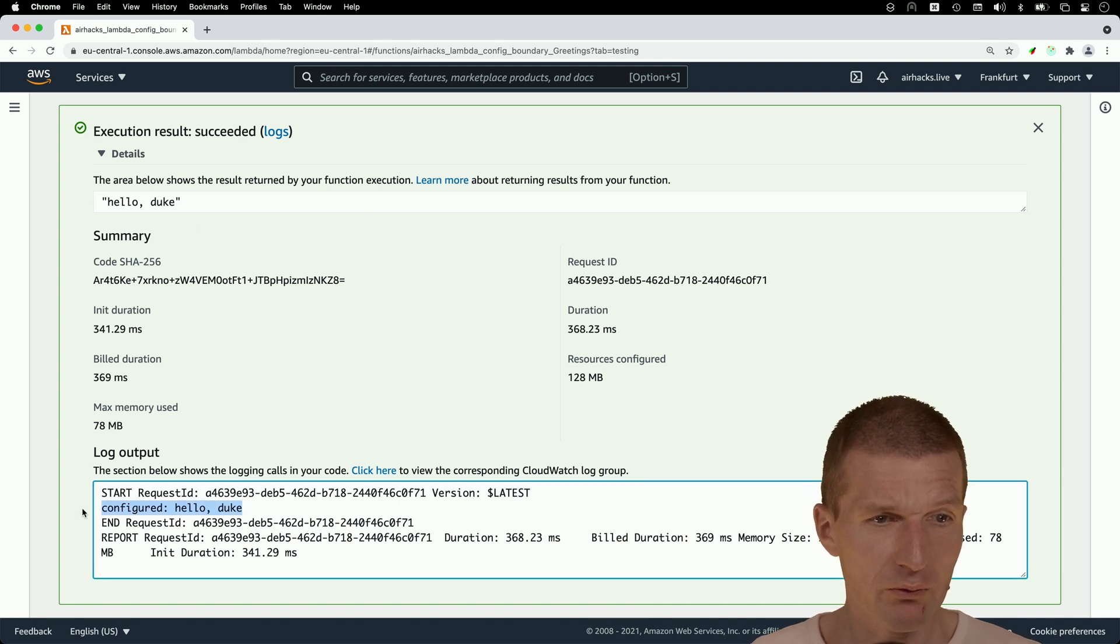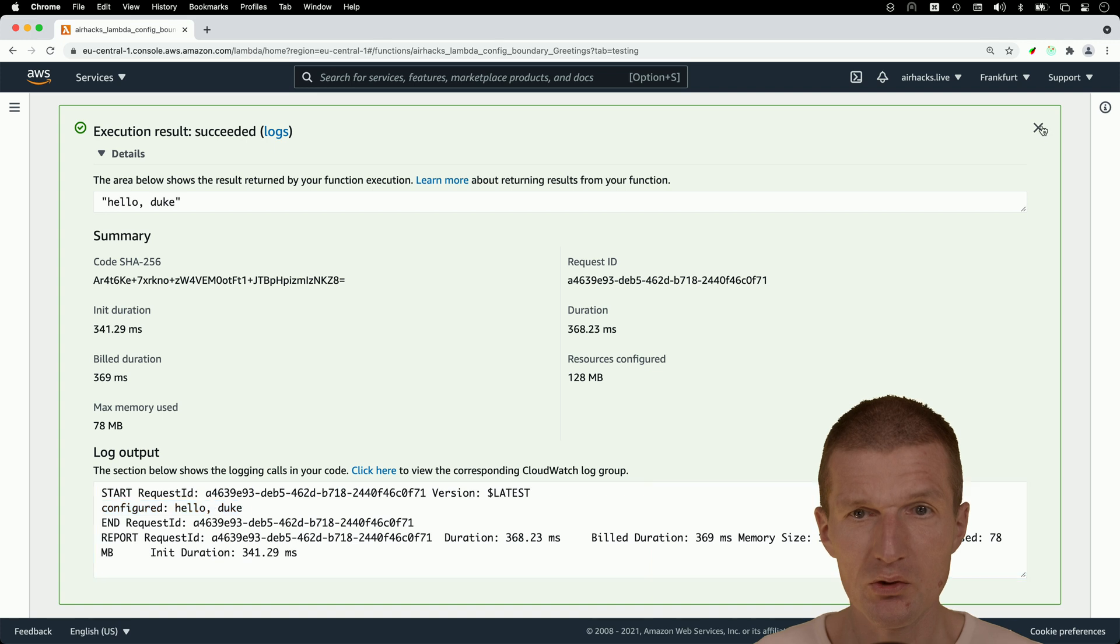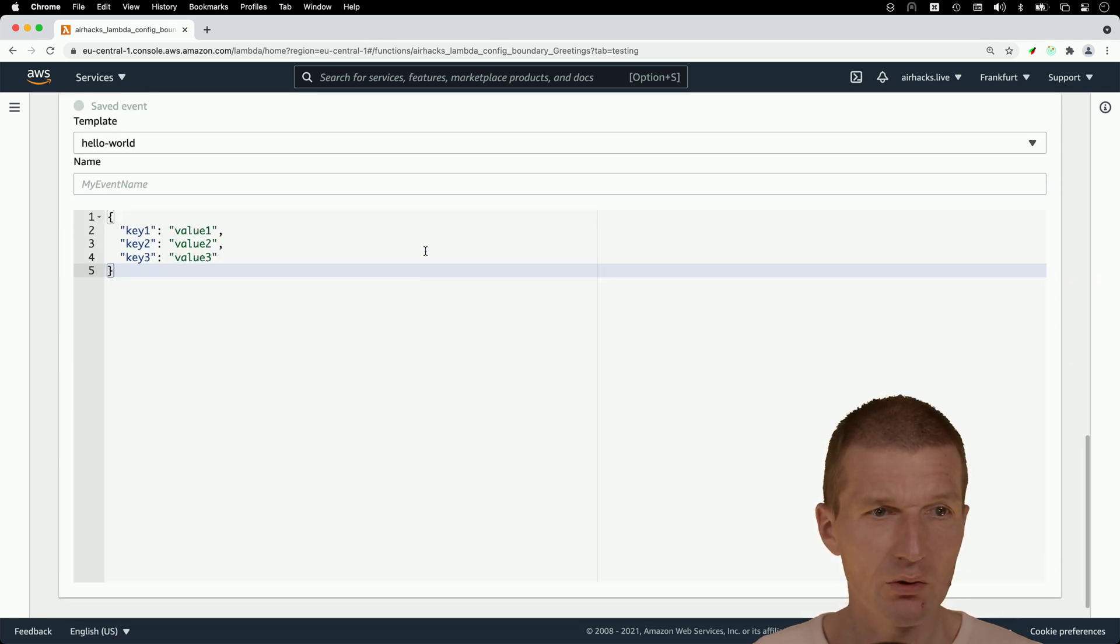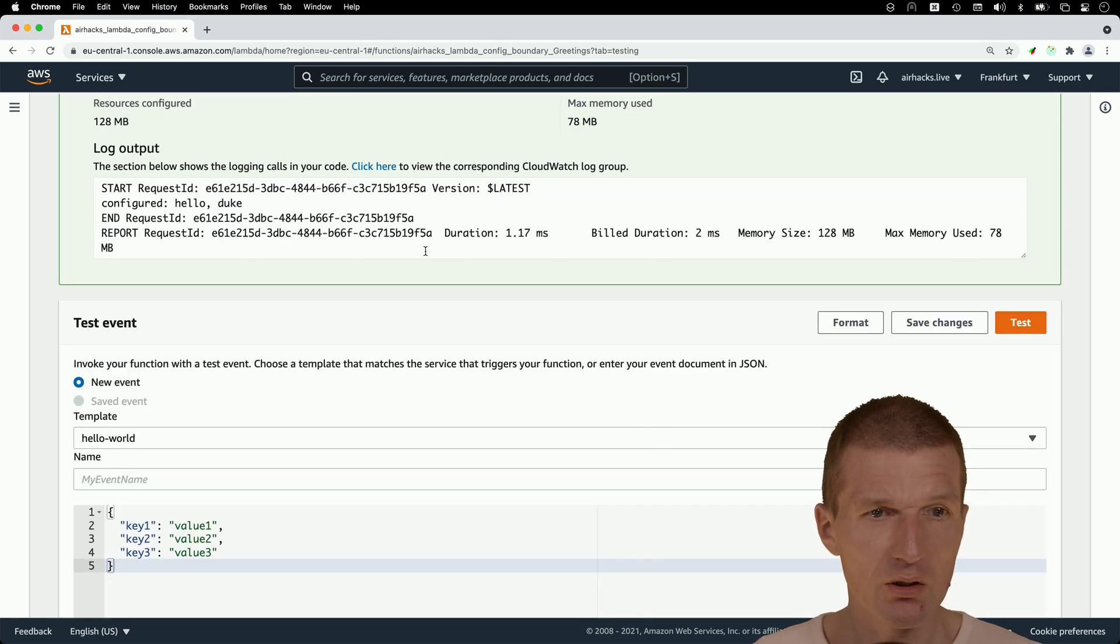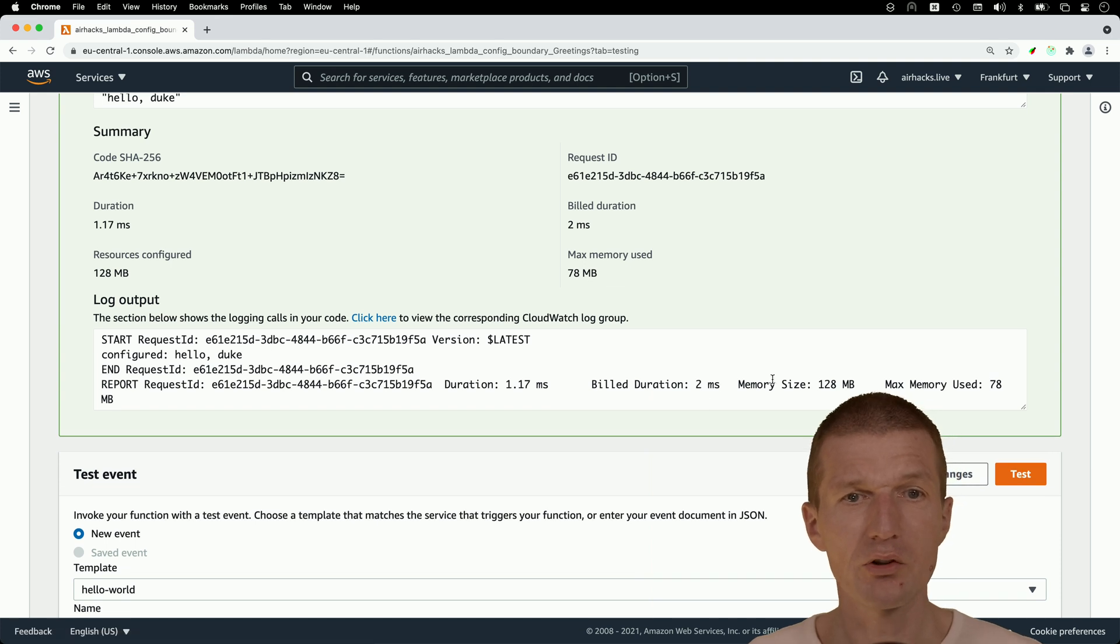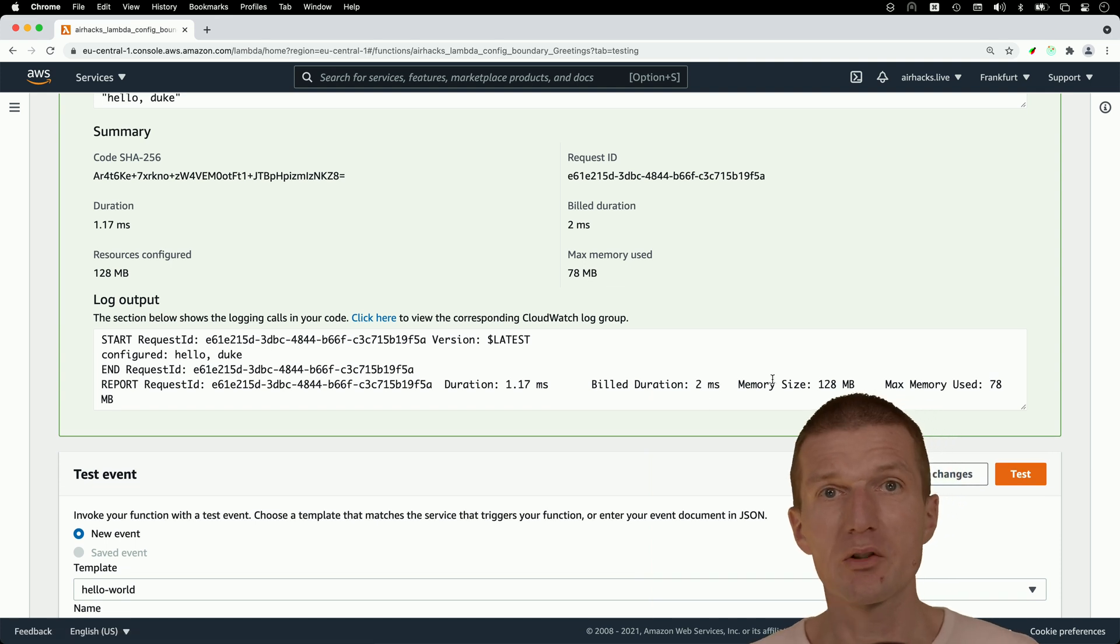And we see here configured hello, Duke seems to work. So subsequent calls should be faster. So let's see. Now it takes two milliseconds, as it should be. Java is fast.